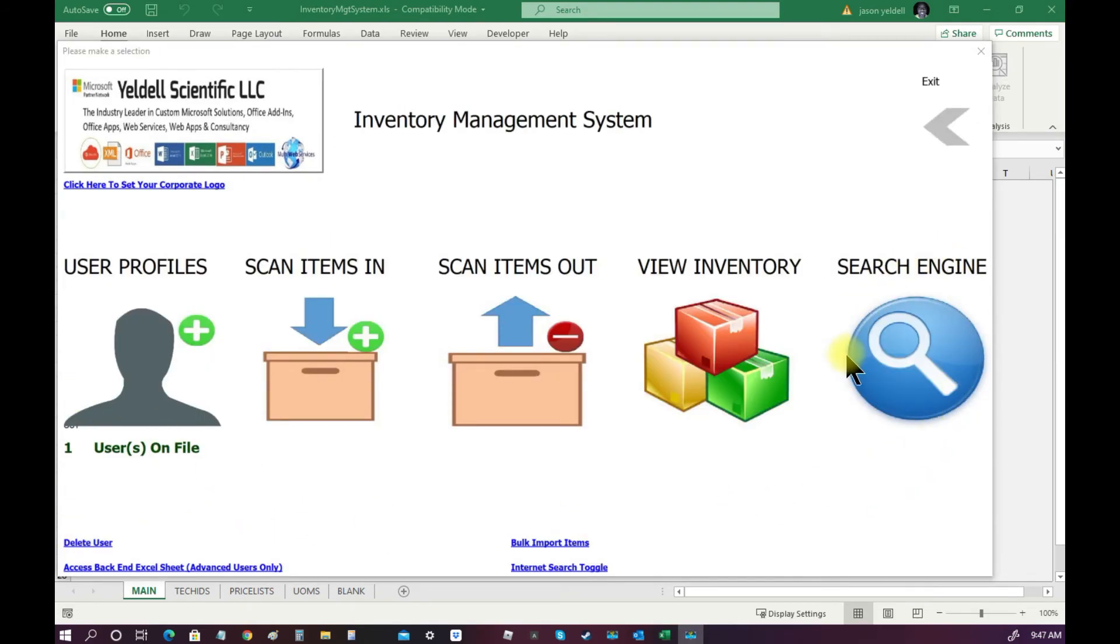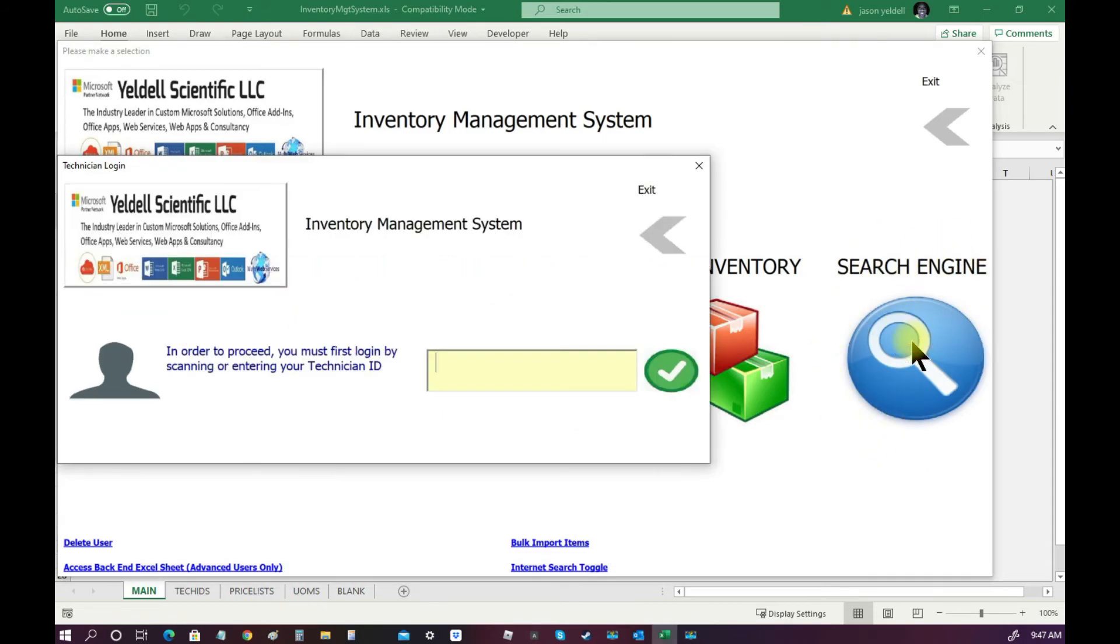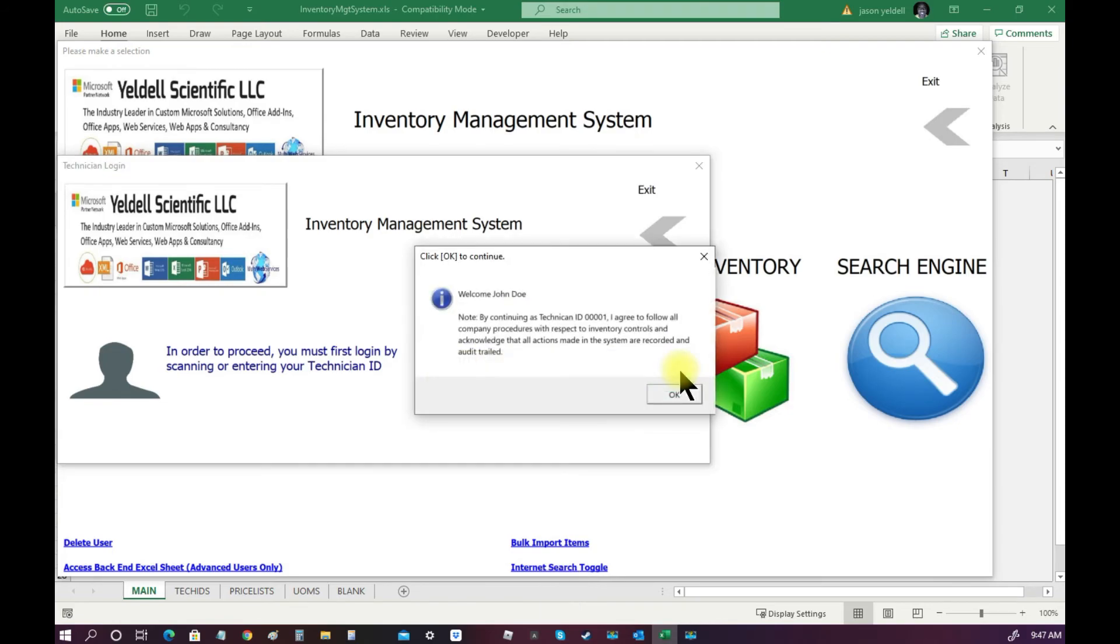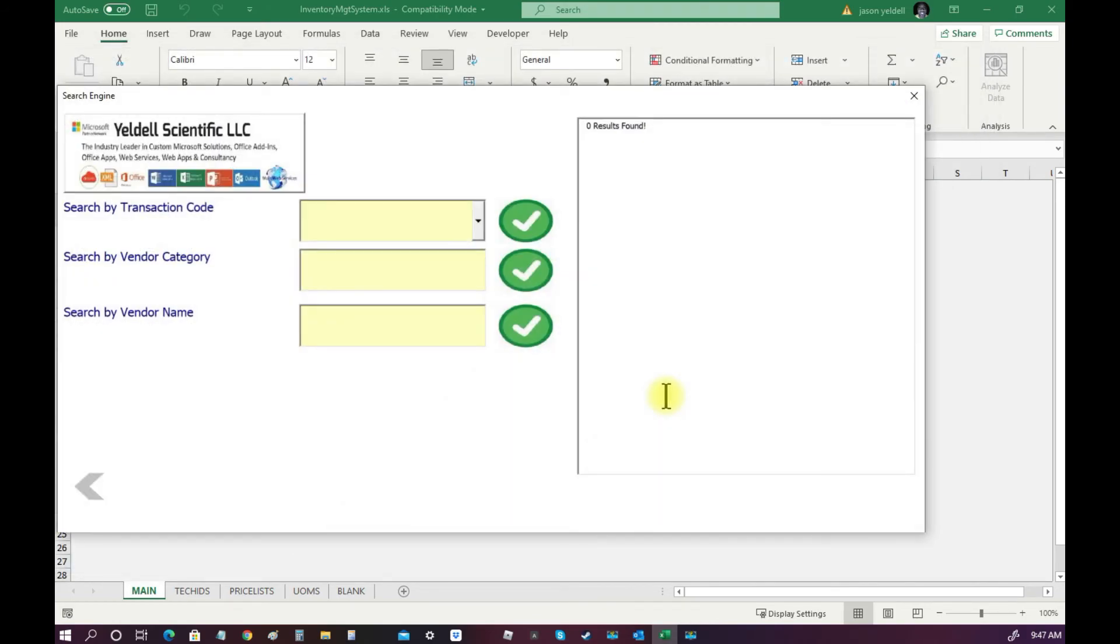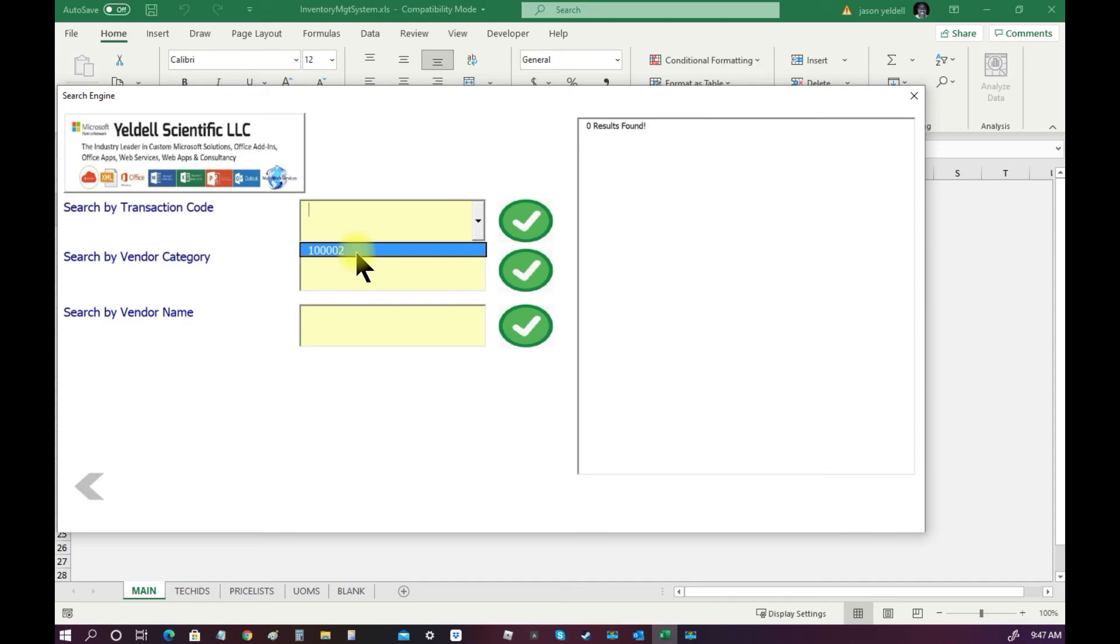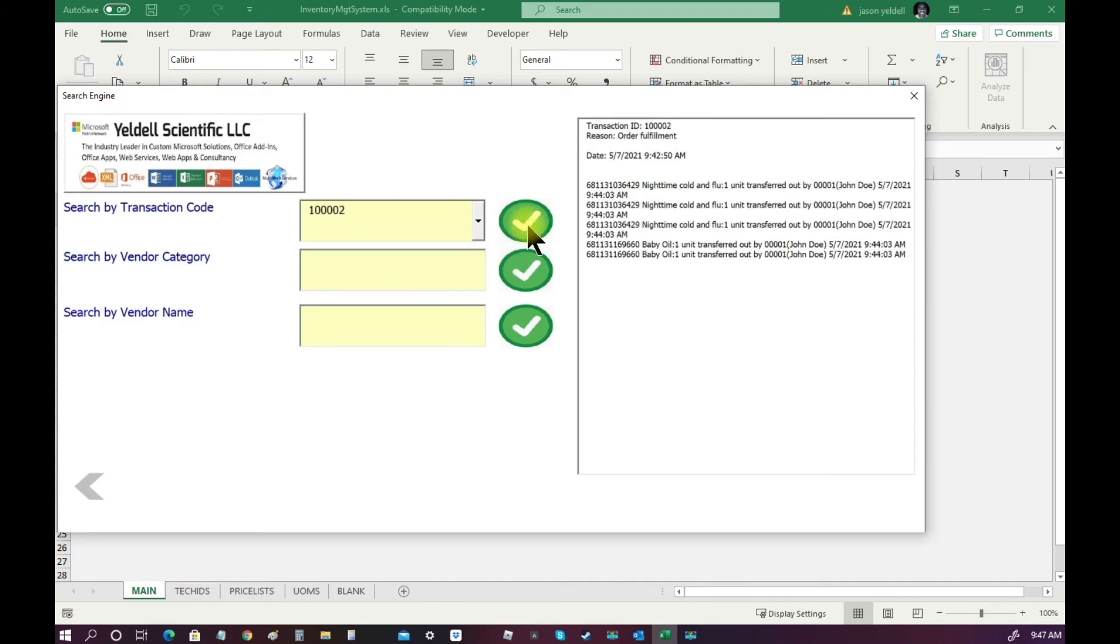Another great feature of this software is its built-in search engine. The built-in search engine allows you to search through any transaction or barcode information that exists within the back-end database. In this example, we can search for our previous transaction where we scanned items out. Simply use the drop-down, select the transaction code, and view the details.